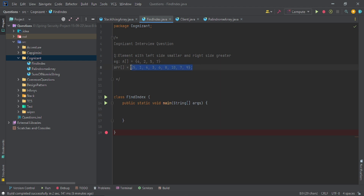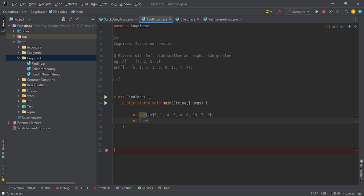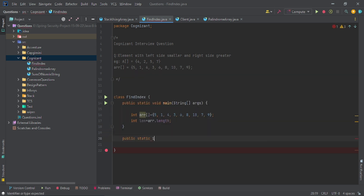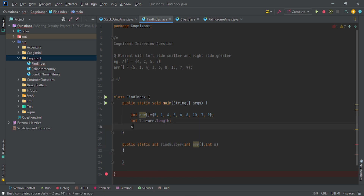Let me create an integer array 'arr' with the given values. I'm creating a function that expects two things: one is integer length 'len' equals arr.length, and I have one function that is public static, returning an integer — named 'findNumber' which follows the required properties, taking integer arr and integer n.